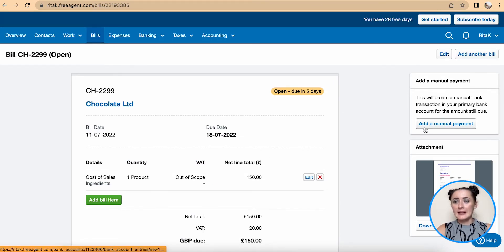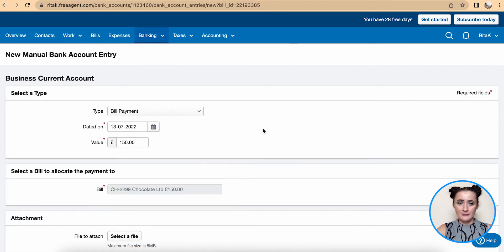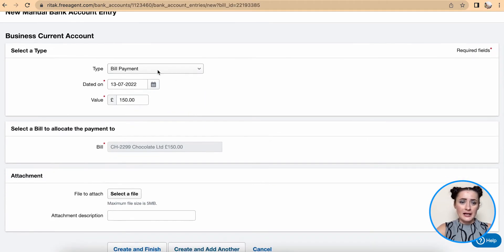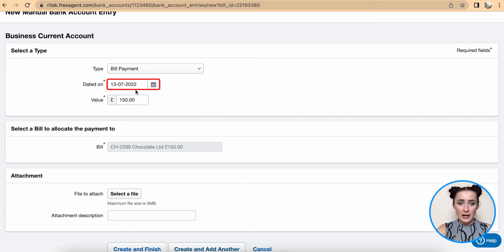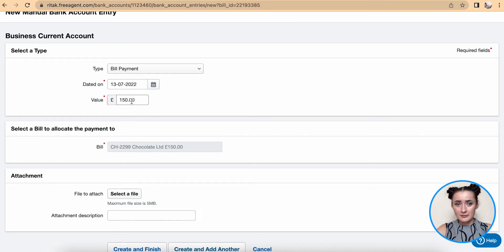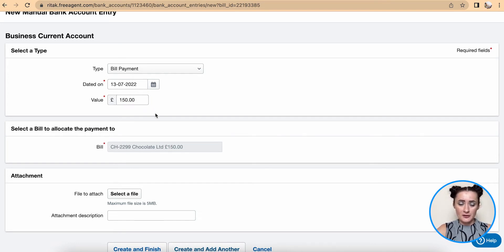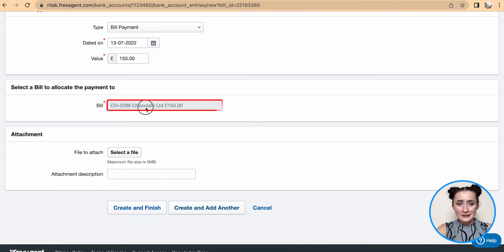Click on 'Add a manual payment' on the right-hand side. The type will be automatically defaulted. Select the date when you paid this invoice and the value. If you paid only a deposit, amend this information here. The bill will be automatically selected, so you cannot select a different bill from the dropdown list.